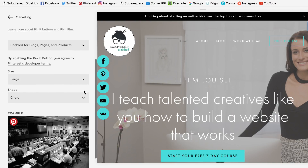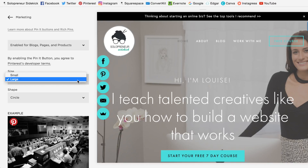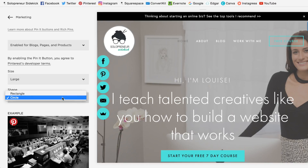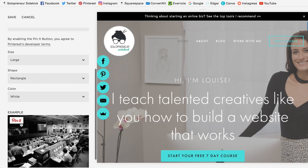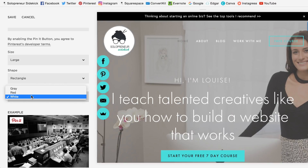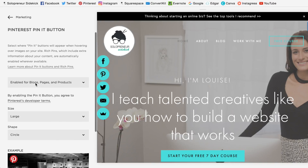Then you can choose whether you want the button to be small or large. Bigger the better — we want people actually pinning our content. So I've clicked Large, and you can choose between circle or rectangle. This is what the circle one looks like, and that's what the rectangle one looks like. You can also choose between white, red, and gray. I personally think the circle is really nice, so that's enabled.